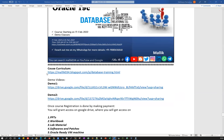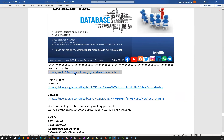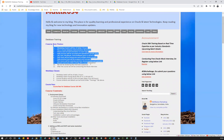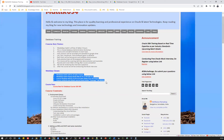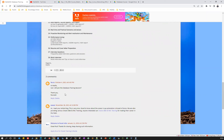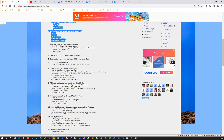If you need the course content, I've explained what the course content looks like and more details are available on our YouTube channel. You can also go directly to our blog at malik034.blogspot.com under database training, where you'll get the entire course content — keynotes, class start dates, course fees, and everything.